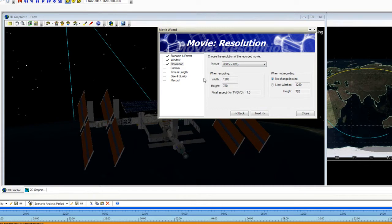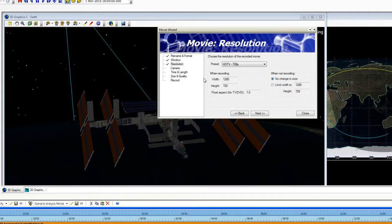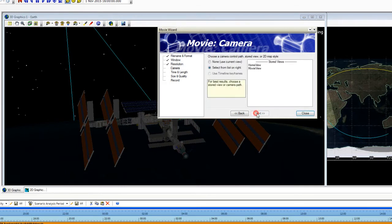So if you have your 3D graphics window maximized in that integrated workspace, it will not be able to resize that window so therefore it won't be able to record the movie. So make sure when you're choosing the resolution, your 3D graphics window is not maximized. Go ahead and click Next.